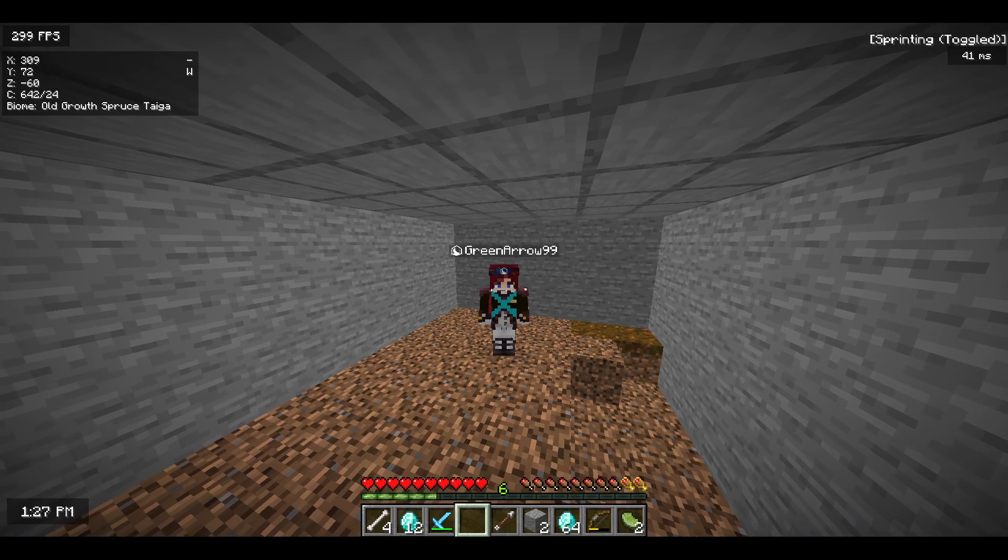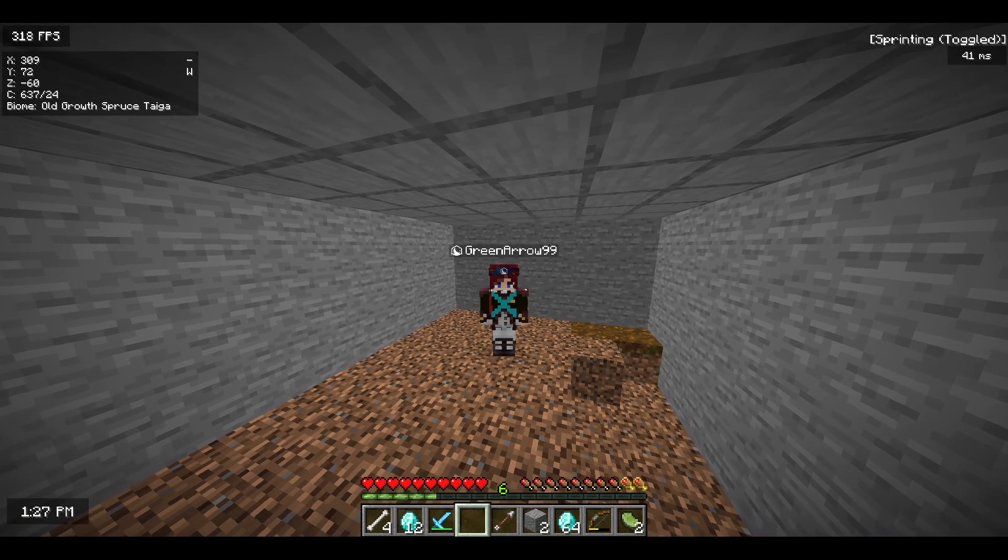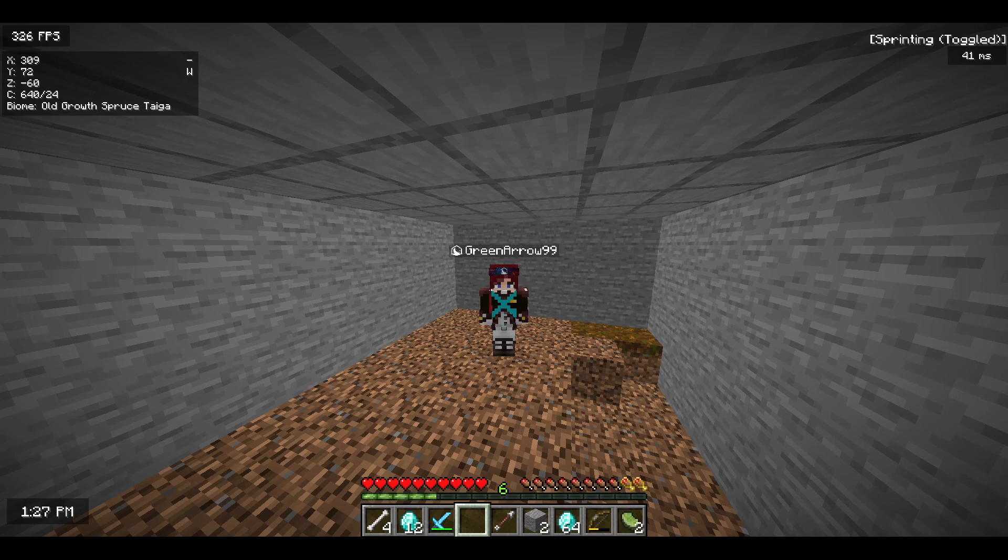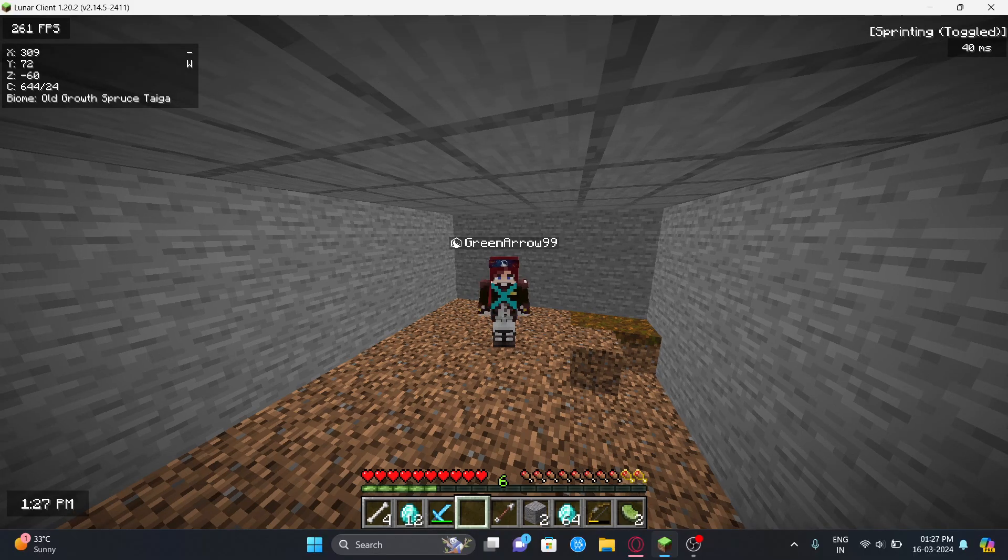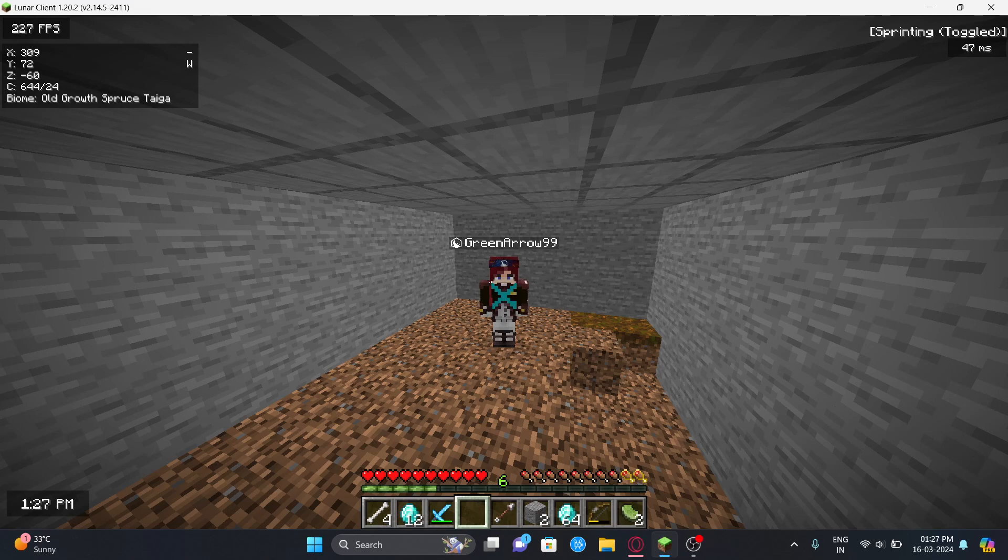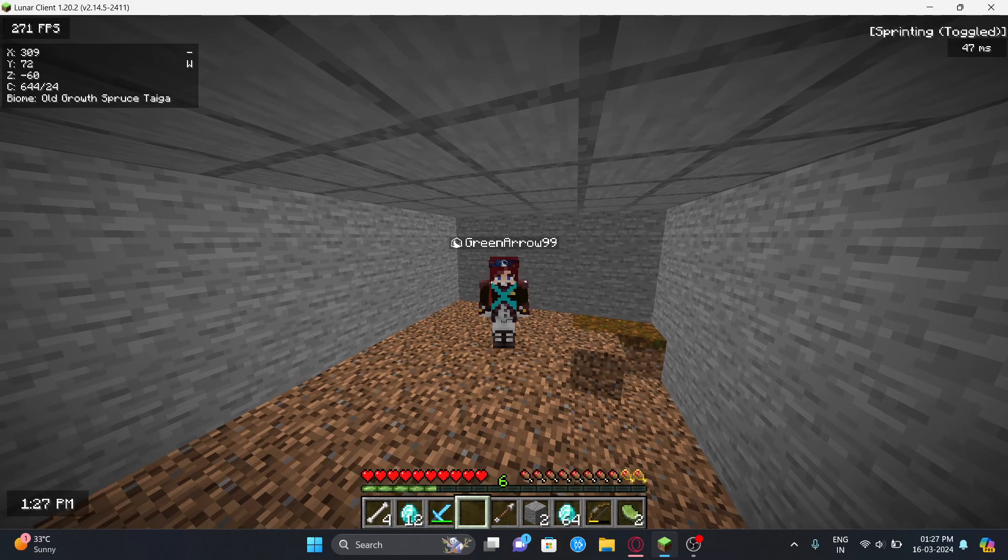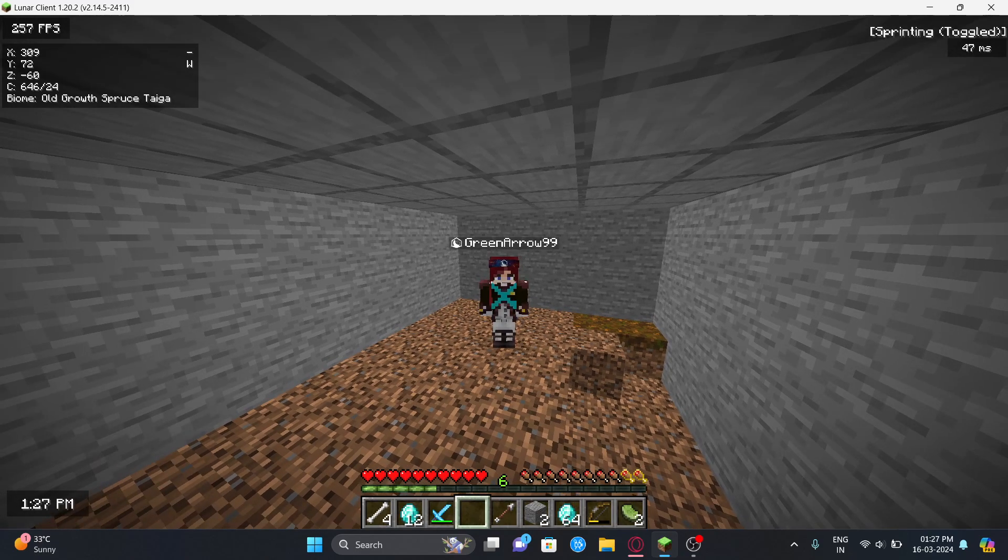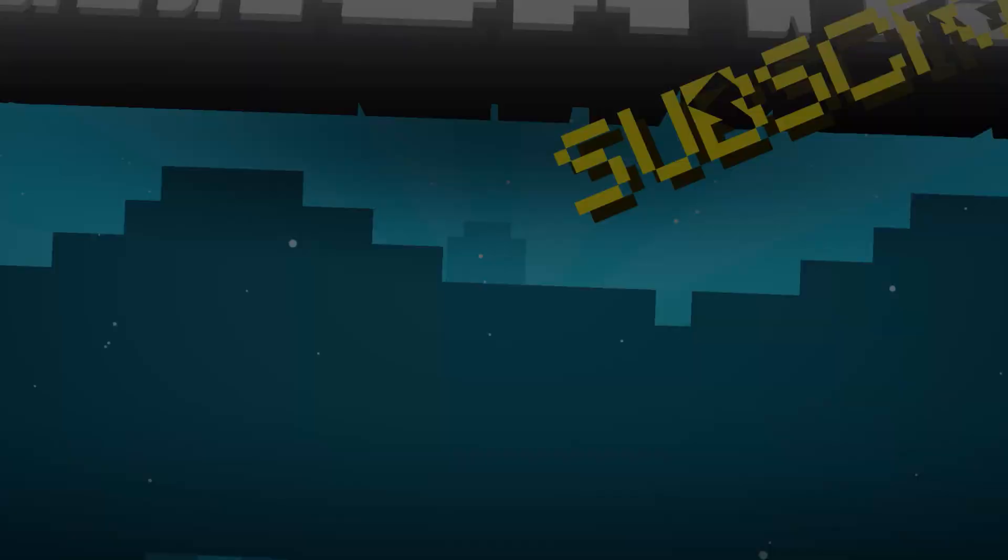Hey guys, welcome back to another Minecraft plugin showcase video. I'll be showing an amazing plugin called voting plugin. Basically how voting plugin works is you vote on a particular website and then you get rewards. It's configurable by the server owners.